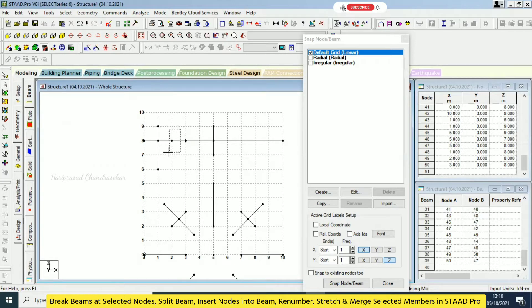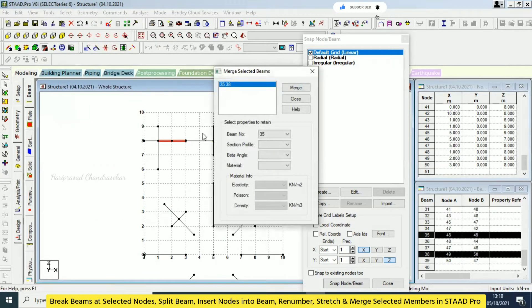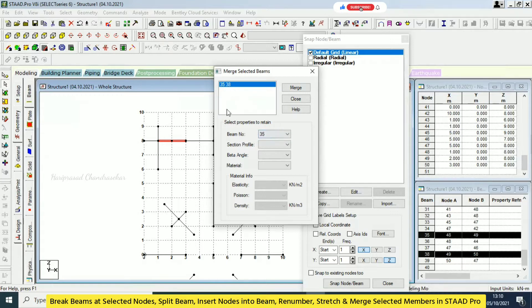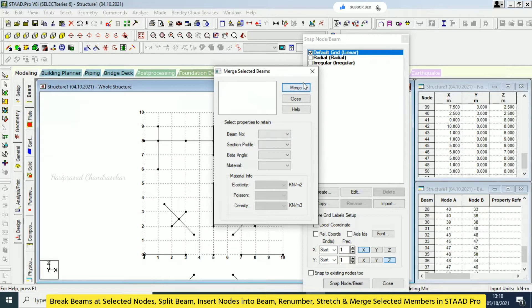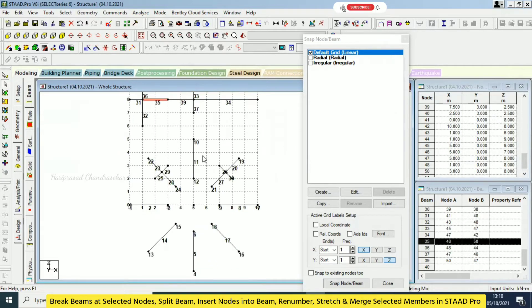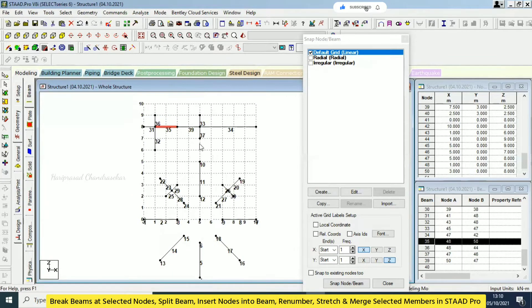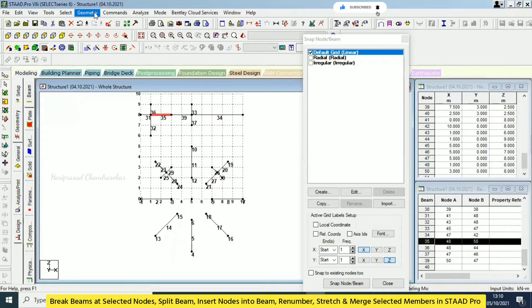We also have 'Merge Member'. If you want to merge two beams, go to Geometry > Merge Selected Members and click that. It shows the beam numbers — 35 and 38 — and you can select which number you want to keep. Normally you go with the lowest number, 35, so beam 38 will be united with beam 35. Click Merge. Now this is one single beam — you can see it is beam 35. Every beam has its own number like 35, 39, and so on.